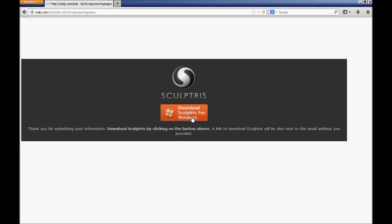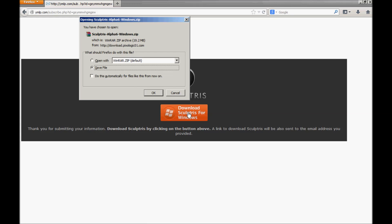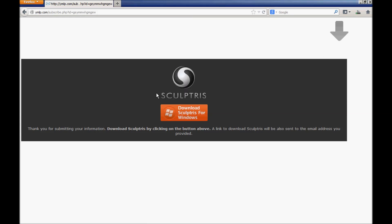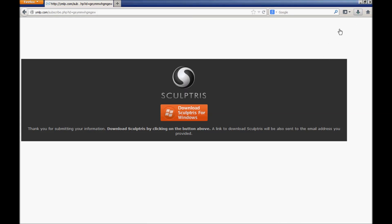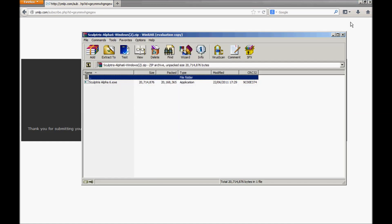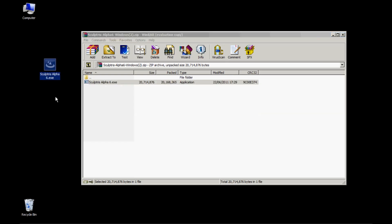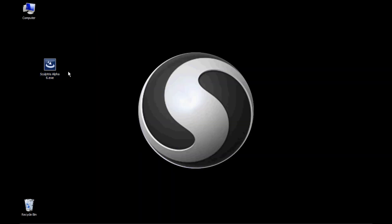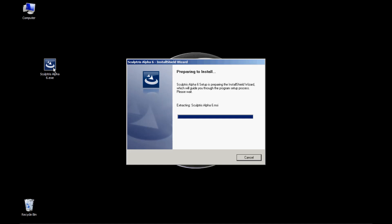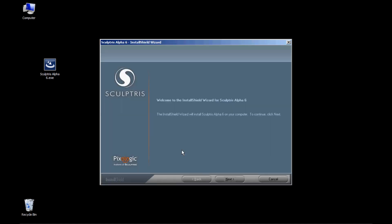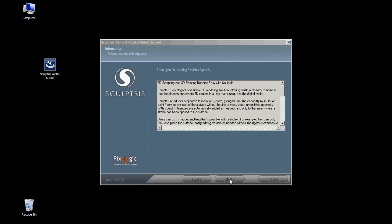Download Sculptris for Windows. Drag and drop. Preparing to install. Welcome to the InstallShield Wizard.